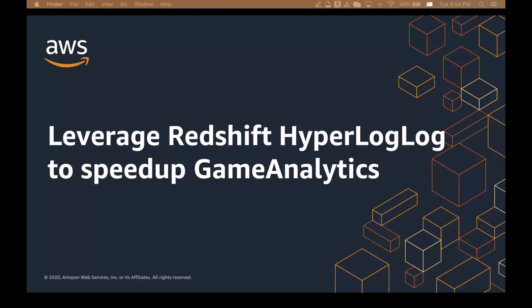Hello, and welcome to Getting Started with Amazon Redshift. My name is Juen Yu, and I'm a Data Warehouse Specialist at AWS. In this demo, I'm going to walk you through Amazon Redshift HyperLogLog and HLLSketch, and show you how to leverage this feature to speed up game analytics and similar use cases.